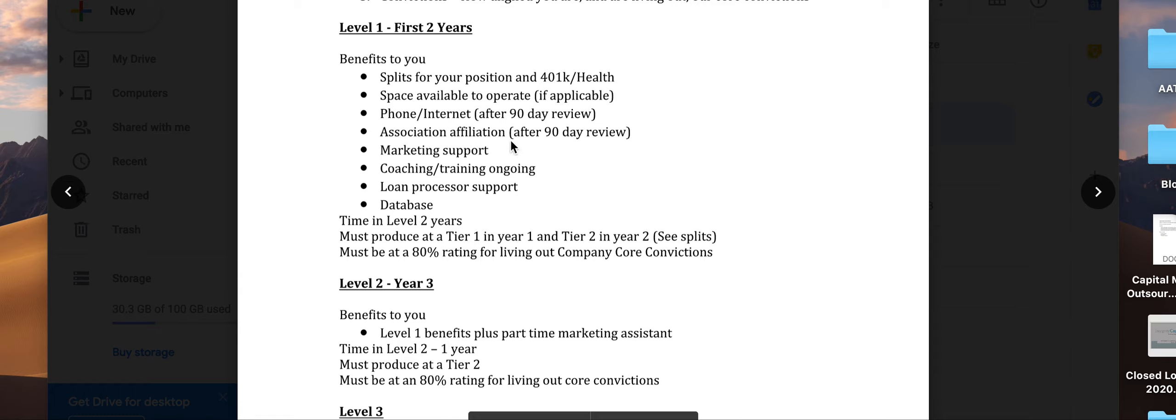Marketing support, coaching, training, loan processor support, database, etc. The timeframe is the first two years—this is level one.